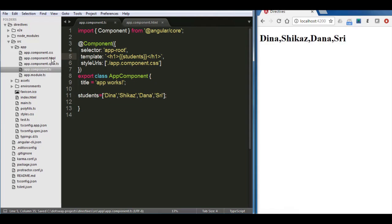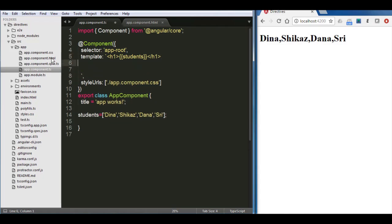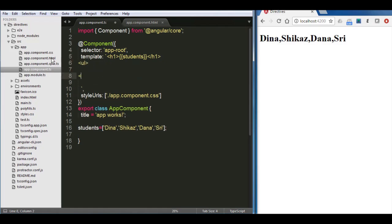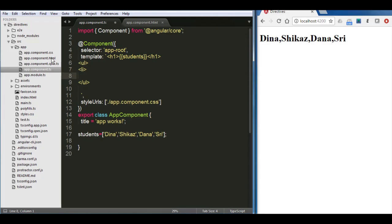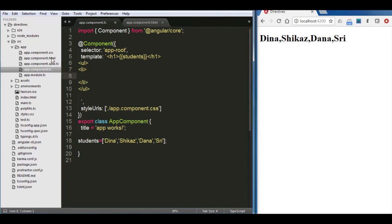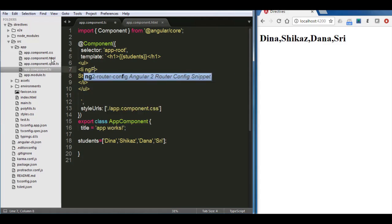Now we have the array. Instead of having that array, we're going to start by using our first directive which is called ng-for to list the array one by one. So I'm going to create now an ordered list and I'm going to create the list item. Inside that list item, I would like to have student name.